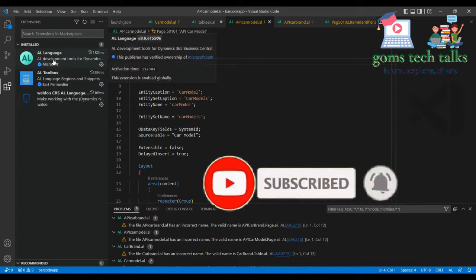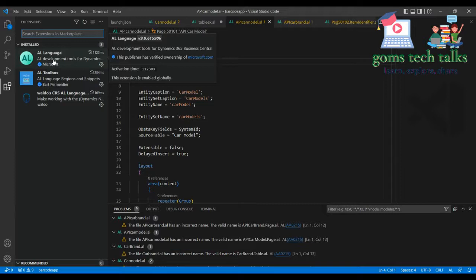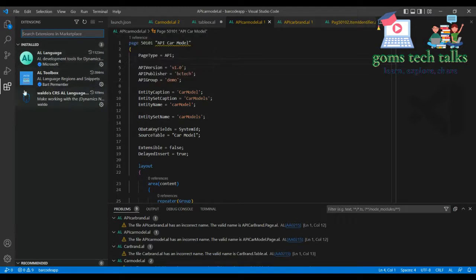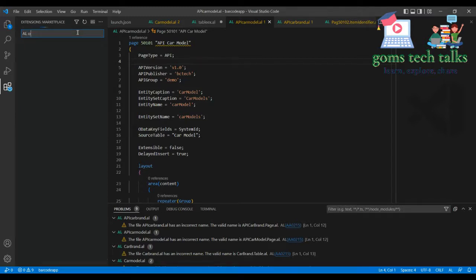You can see that AL Language is also an extension, because Visual Studio Code is a general IDE where we can install extensions to work with any programming language. We have already installed the AL Language extension so that we can work with AL. If you want any other extension you can click and download it. We are going to talk about an important extension called AL Object Designer — you can type it here.